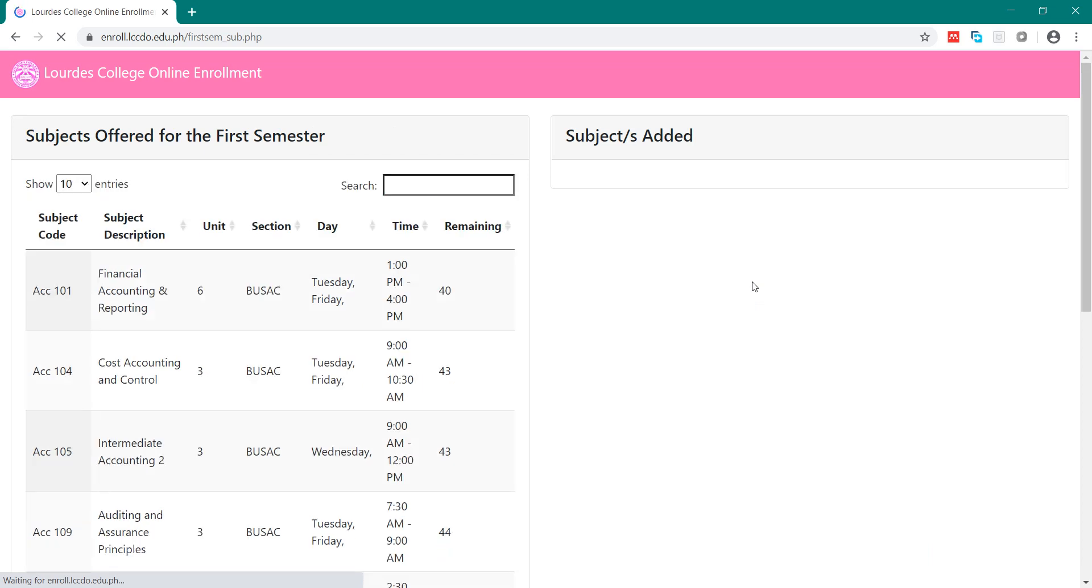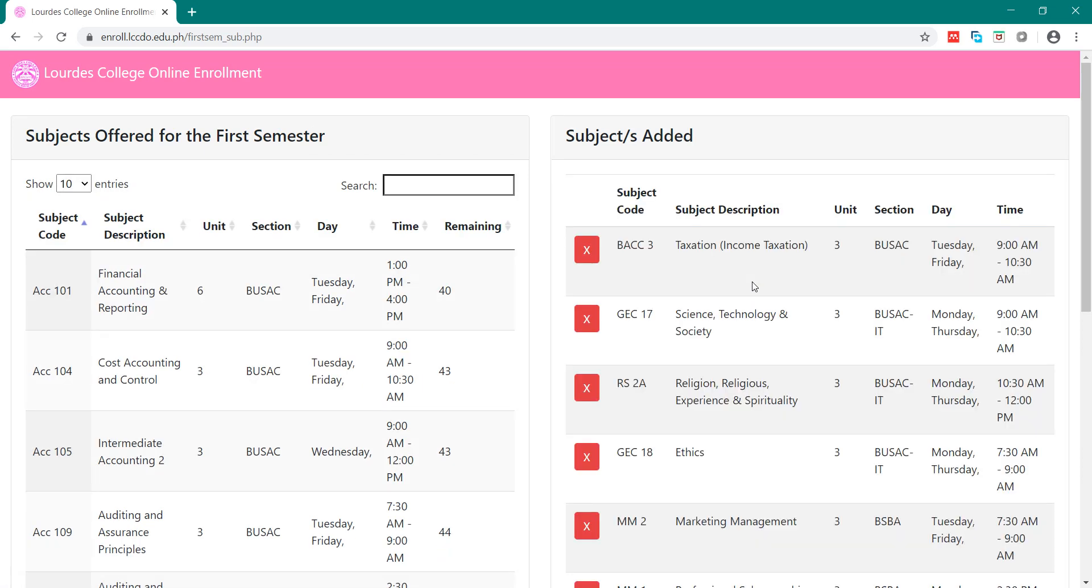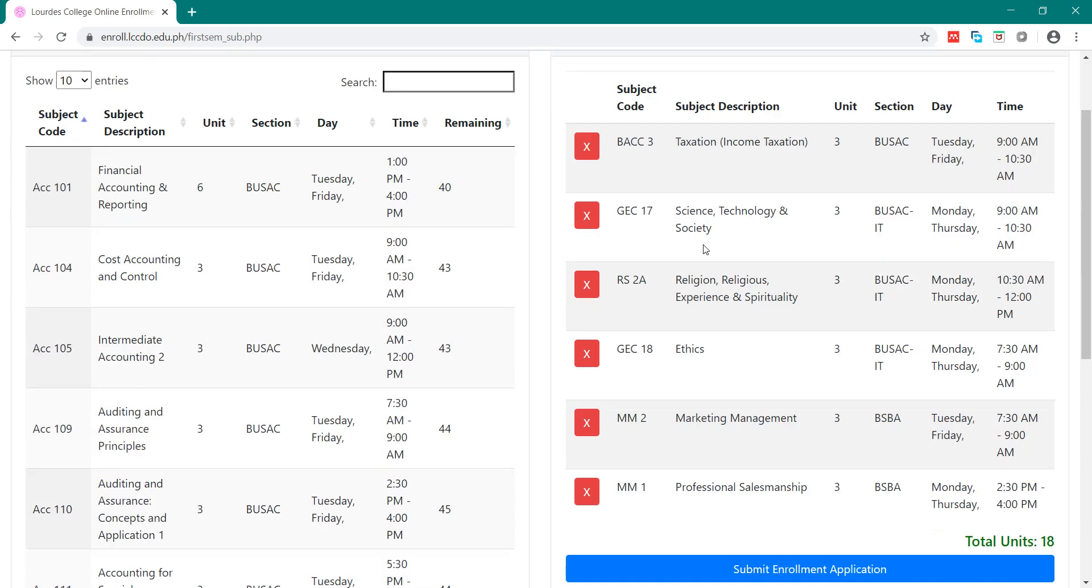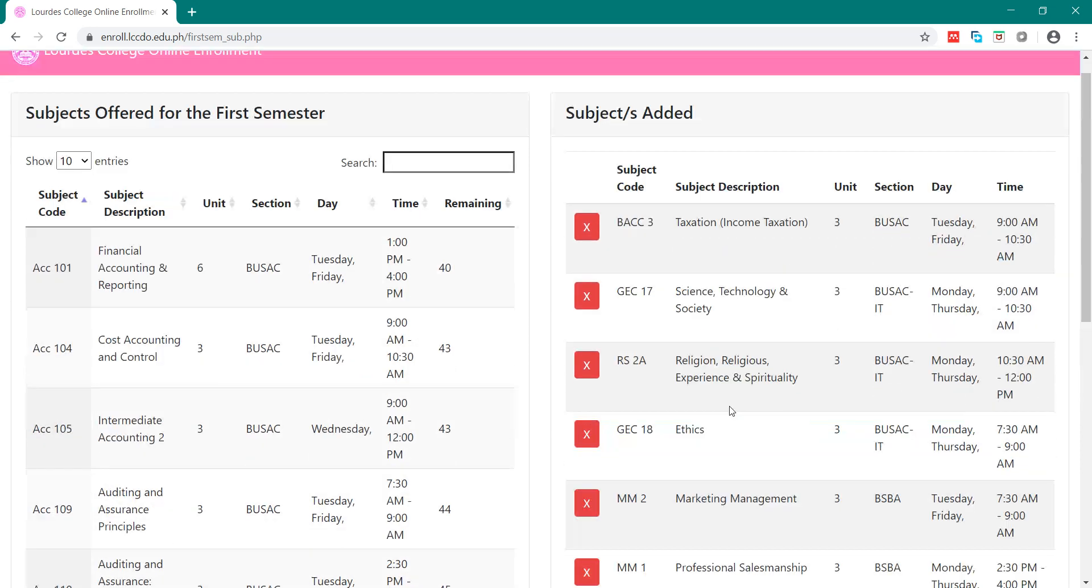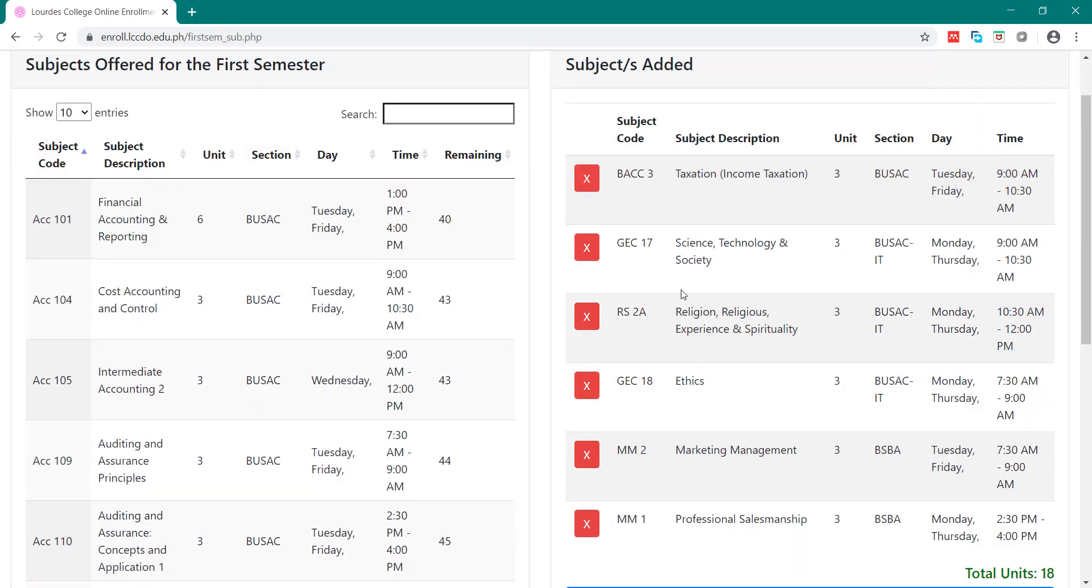Here, the system will suggest subjects that you are going to enroll based on the year level you selected earlier. Be sure to select your correct year level. Here, these are the list of subjects.